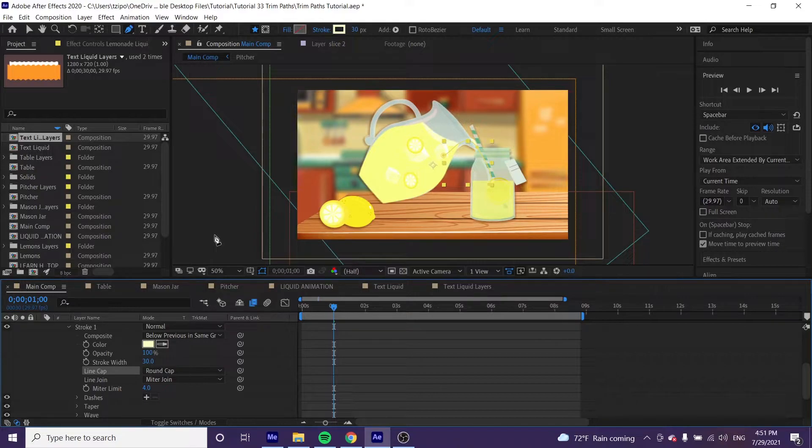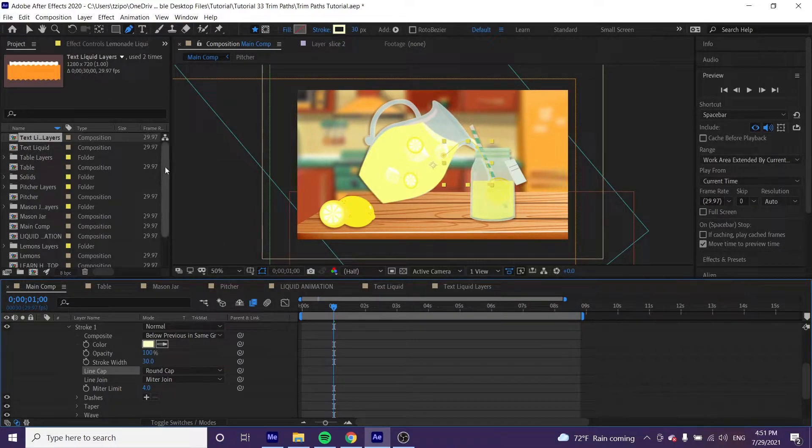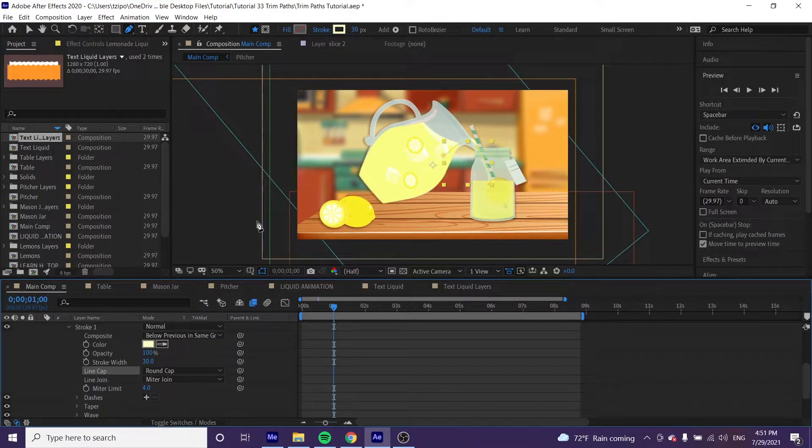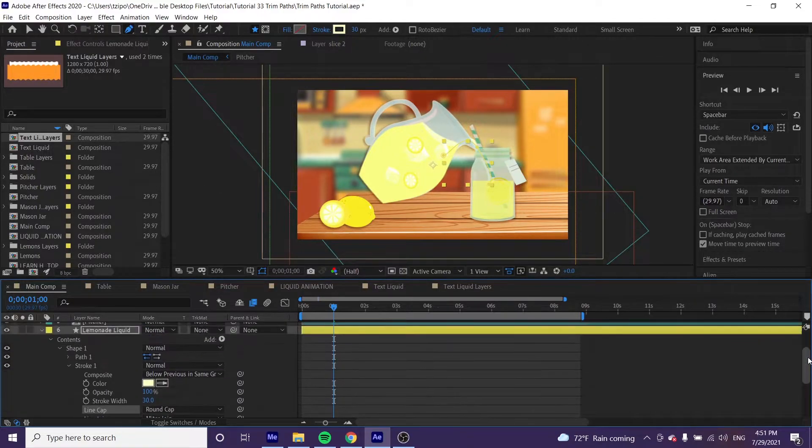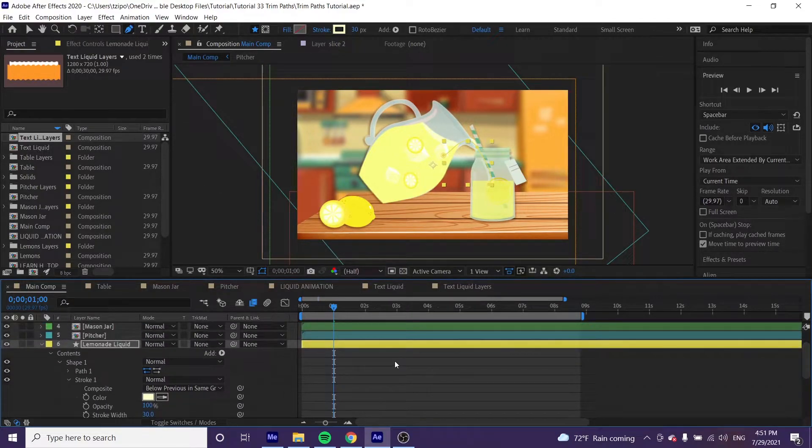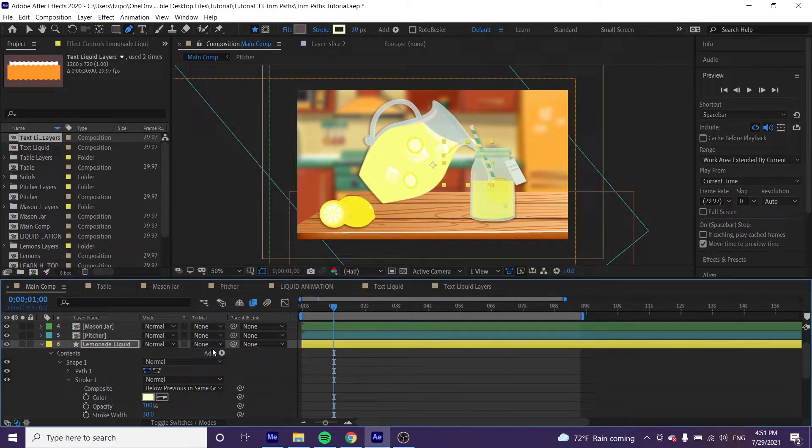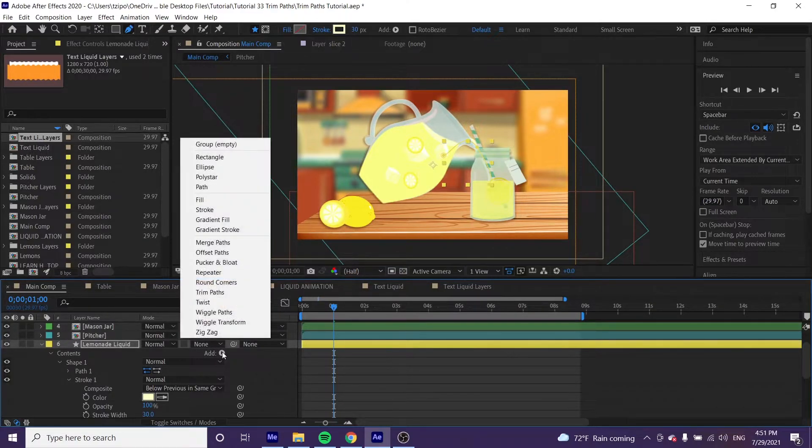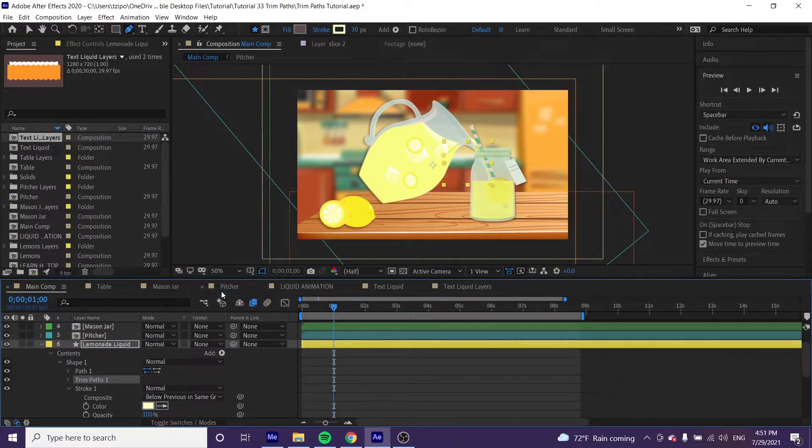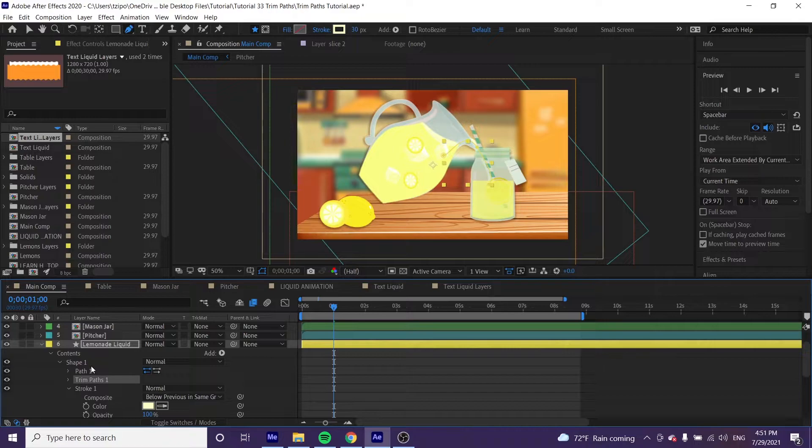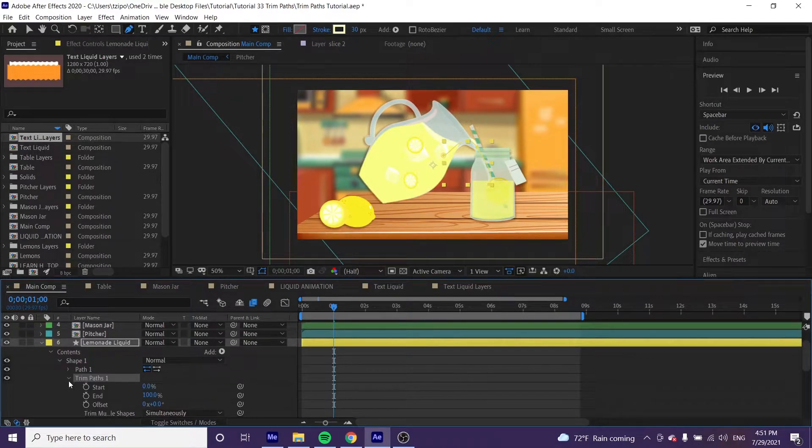Now we're going to be animating this. Within the settings for lemonade liquid, we're going to find and add trim paths - this is what we're going to be mainly using. Toggle open trim paths.